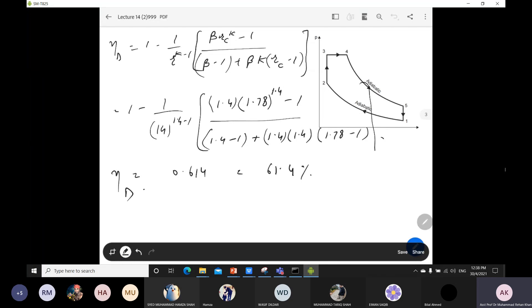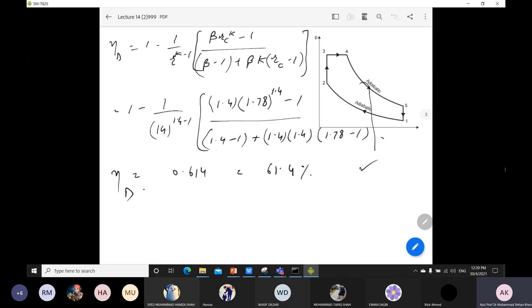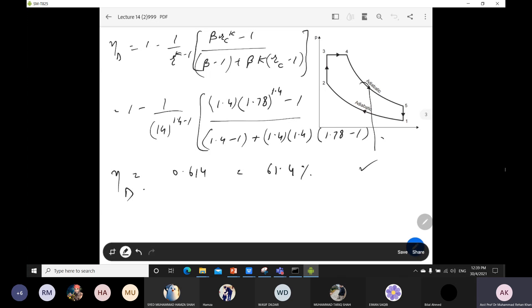This is the solution for this type of problem. The main important step is how to find the RC value. If you have any question you can ask, then note down the solution and we will move towards the next part.